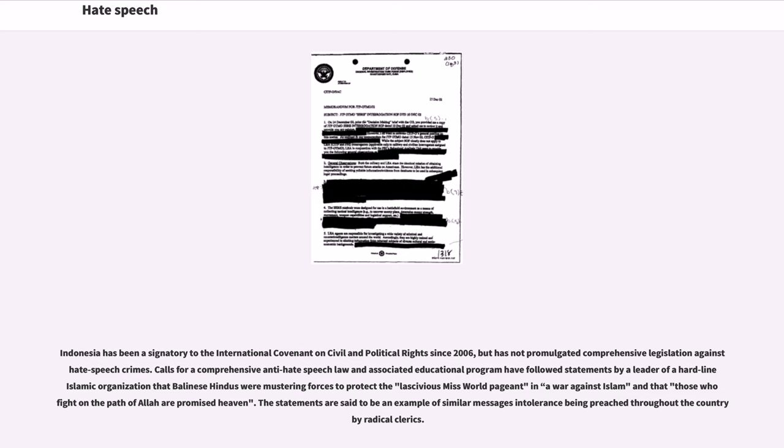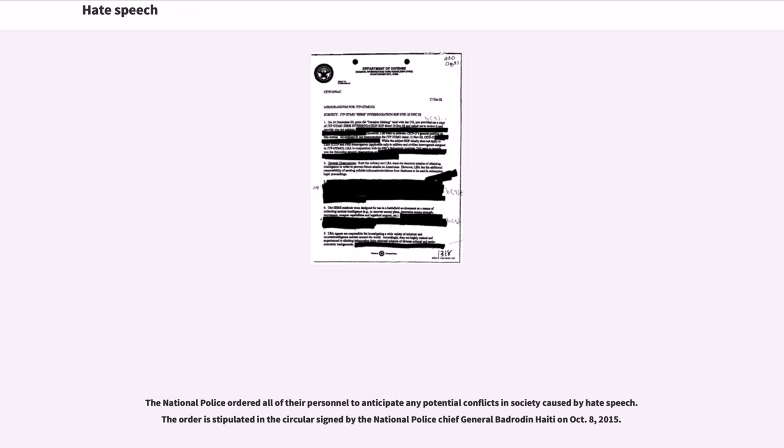The National Police ordered all of their personnel to anticipate any potential conflicts in society caused by hate speech. The order is stipulated in the circular signed by the National Police Chief General Badrodin Haiti on October 8, 2015.